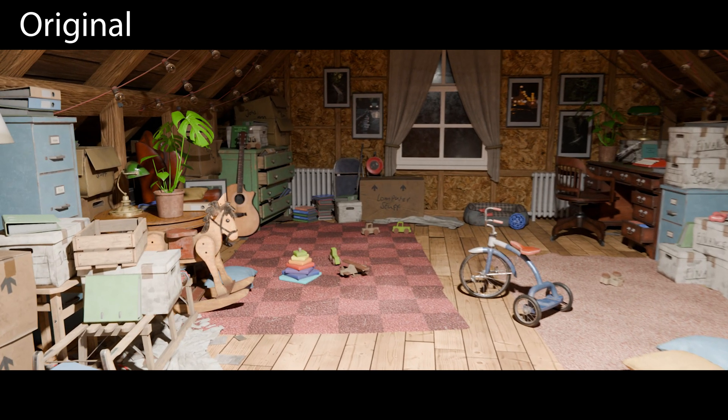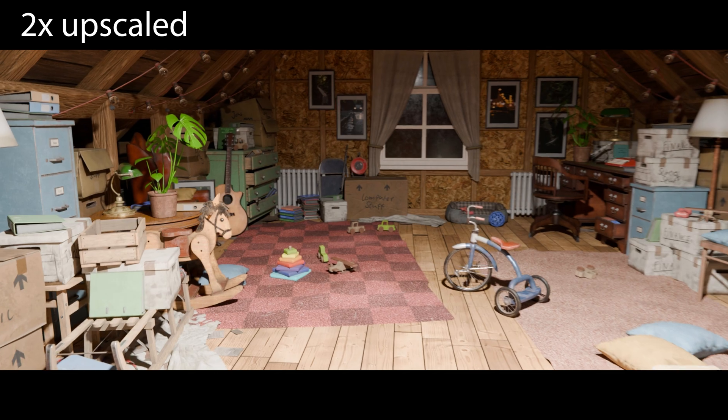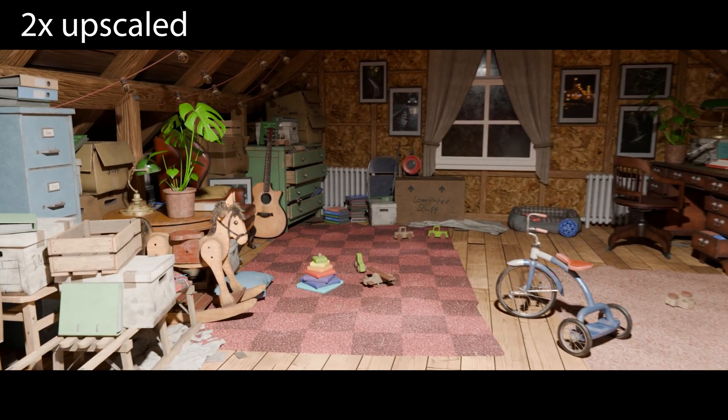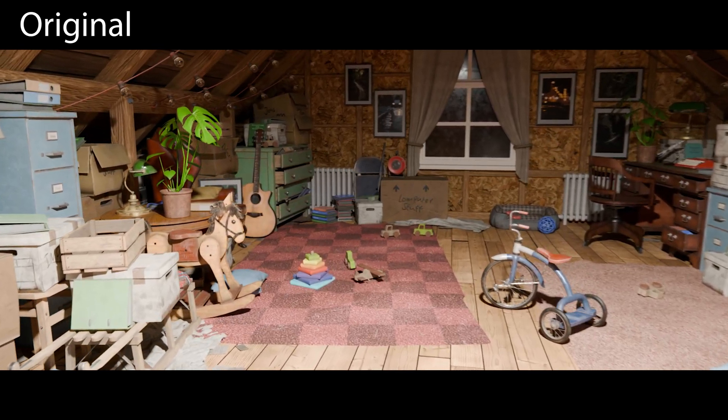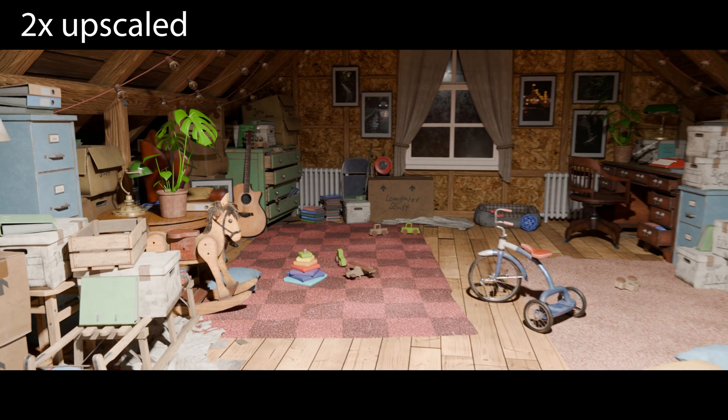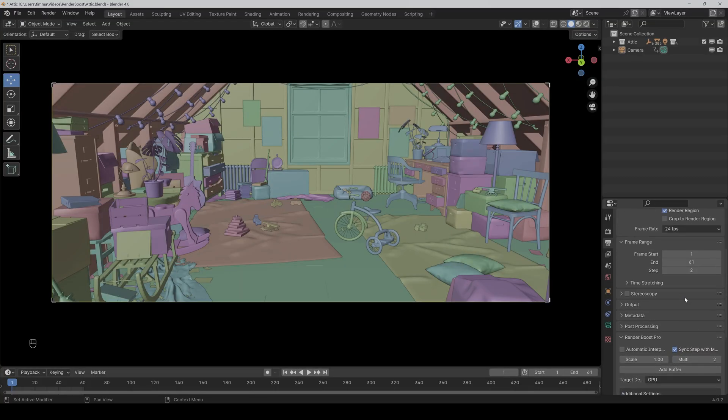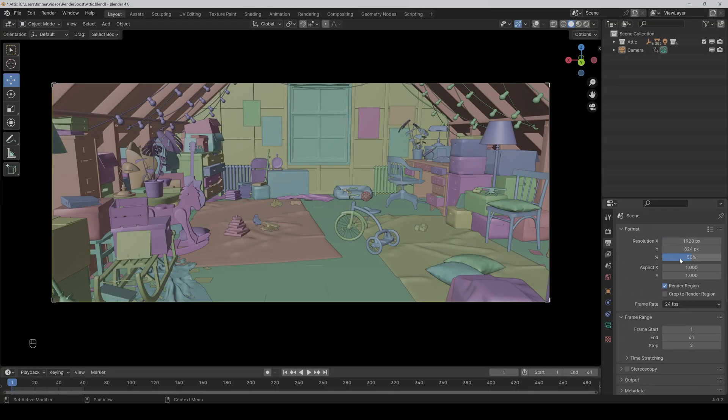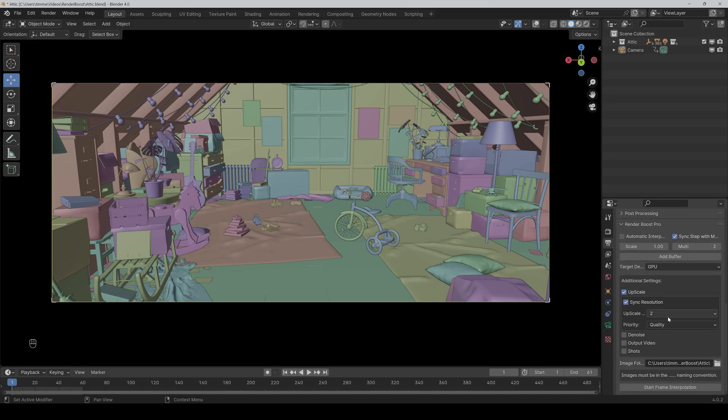And now here's a comparison video between the normal version and the upscaled version. As you can see there's slightly a difference. But keep in mind that this setting also changes the resolution scale here, because the idea is that the end resolution will be the same. But you can also apply it on already rendered frames like I did before.